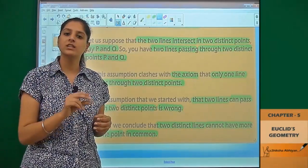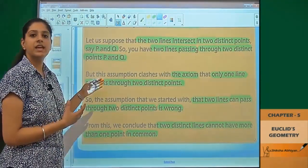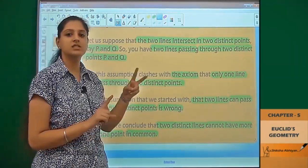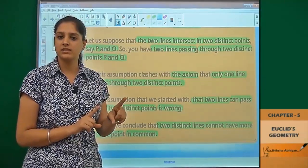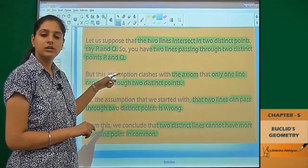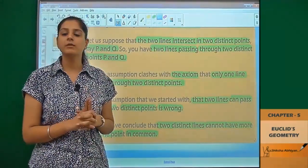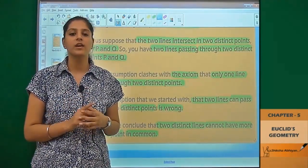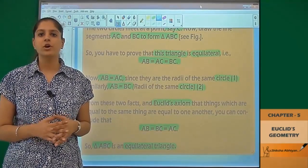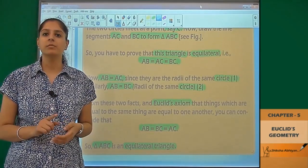So after this, the axiom that we have is that two lines can have only one point in common. This is based on Euclid's axioms and postulates. Now after these two examples, we are going to prove one more theorem.